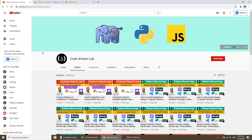Hi guys, welcome to CodeArtisan Lab. This is our fourth video for the employee register application. We are creating this application with CodeIgniter for MySQL and Bootstrap 5. In our previous video we connected with the database, loaded the view in the browser, and created a simple Hello World application.